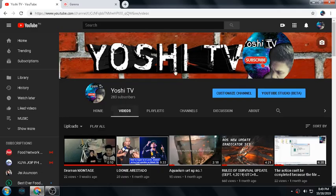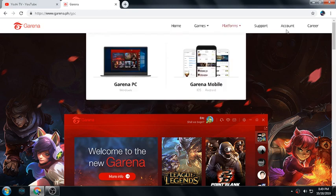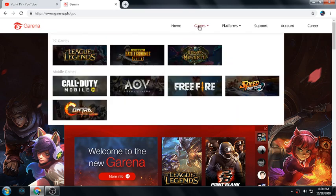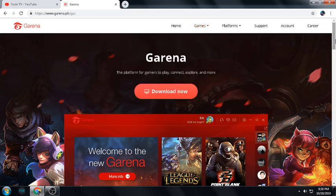Hello, good day, this is Yoshi. Here's my YouTube channel. Today I'm going to show you how to download Garena and play various games like League of Legends, PUBG Lite, and Heroes of Newerth. Those are PC games.